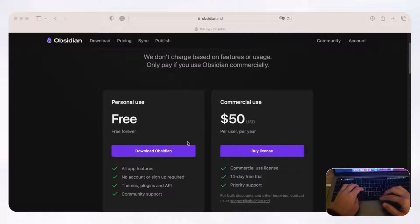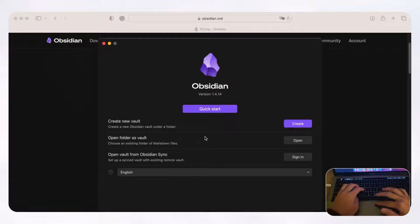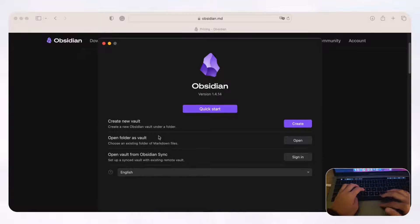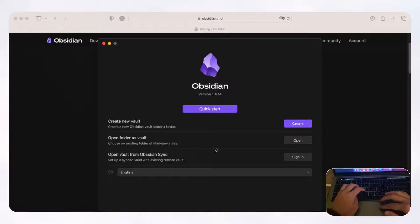Once you have Obsidian installed, open it and you'll see a quick start screen with options such as create new vault, open folder's vault, and open vault from Obsidian Sync. You might be wondering what vault means — a vault is kind of like a folder for Obsidian, and that's what it uses to store your notes locally on your computer.